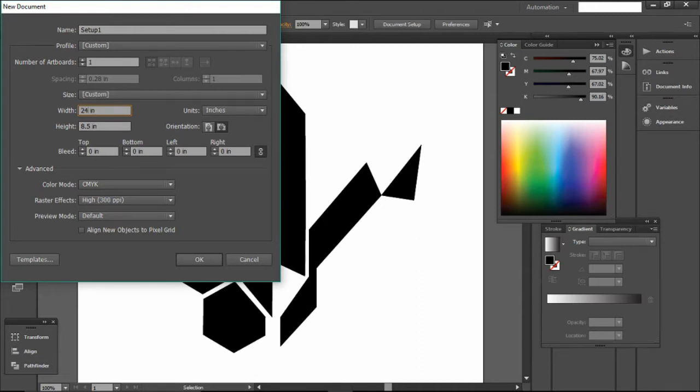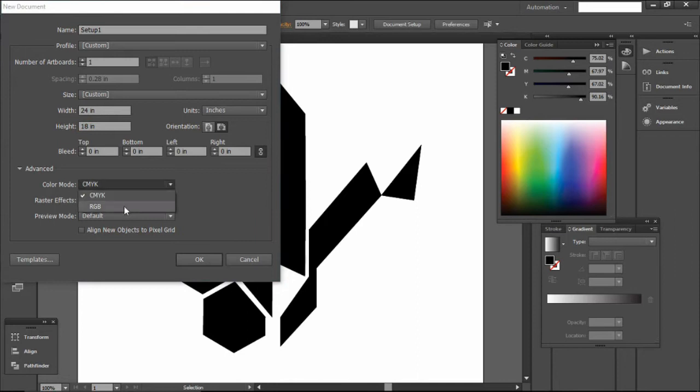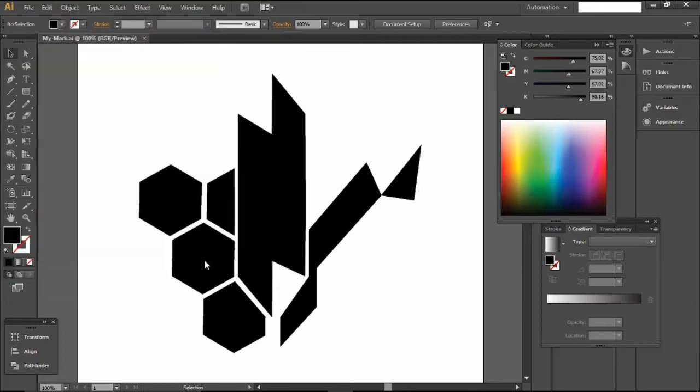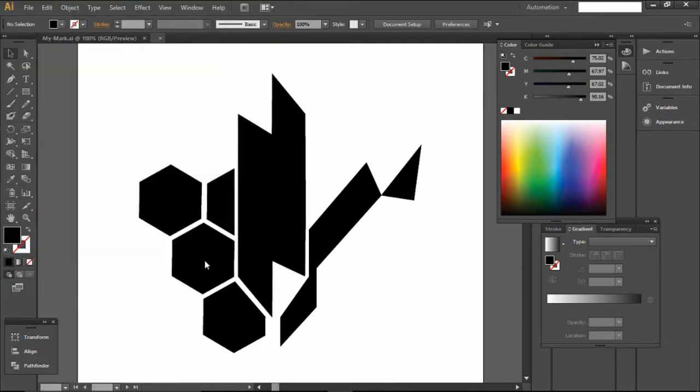So after we set that up, we're going to go down and change the color mode from CMYK to RGB. We're doing this because we're going to be working with RGB colors for our stroke colors so that the laser cutter can actually read them.